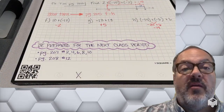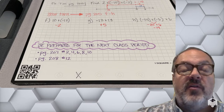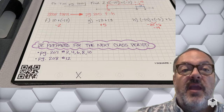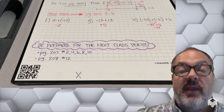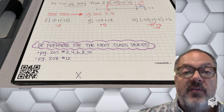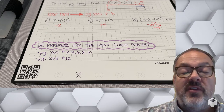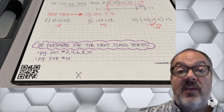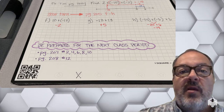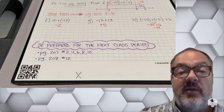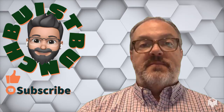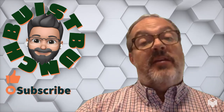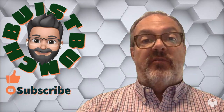Get yourself prepared for the following class period. I would like for you to work on problems 2, 4, 6, and 8 on page 207 and problem 12 on page 208. Make sure that you take a picture of your work and upload it to Classroom before the start of our next class period so I can give you the appropriate feedback. That'll help us determine where you're going to work during that class period. See you then. And don't forget, if you like this video, make sure you hit that thumbs up and subscribe for more math tutorial videos.